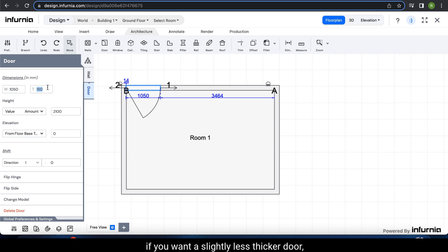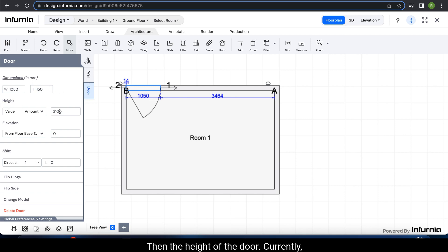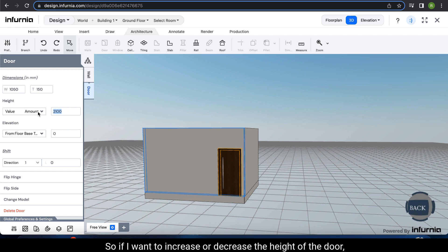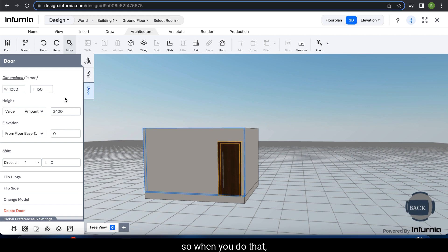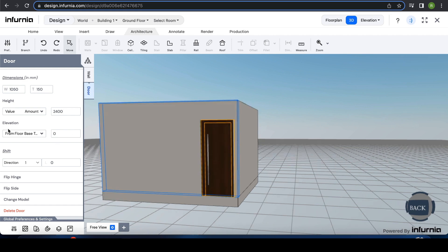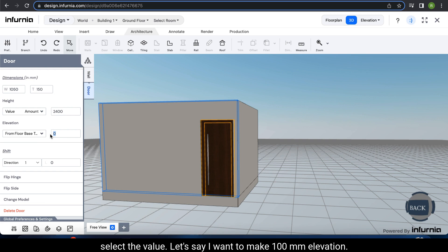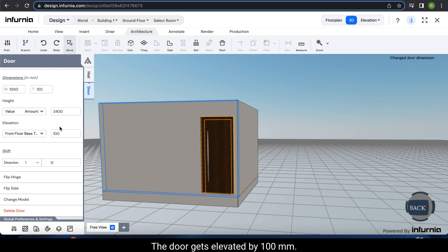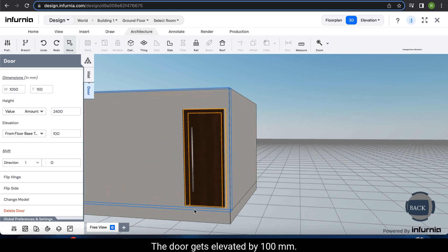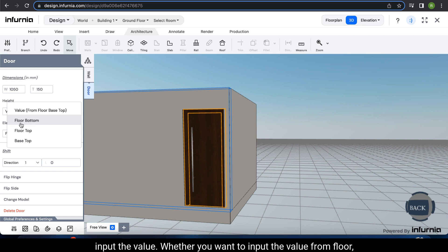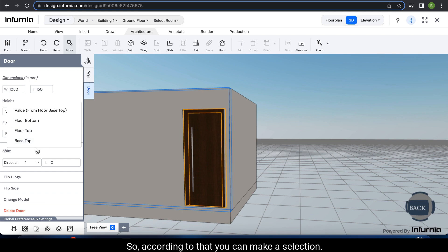The thickness of the door can also be customized. In bathrooms, if you want a slightly less thick door you can definitely make it lesser. Then the height of the door — if I want to increase or decrease the height, let's say I want to make it 2400, so when you do that the height of the door gets increased. You can also select the elevation of the door — let's say I want a 100 mm elevation. The door gets elevated by 100 mm, leaving a 100 mm space at the bottom, which is useful when you need a step. There is also an option to select from where you want to input the value — whether from floor bottom, floor top, or base top.